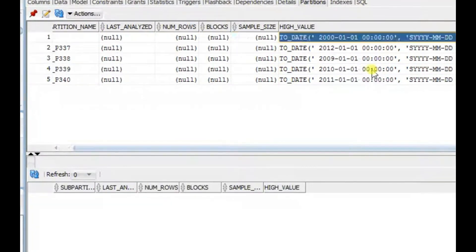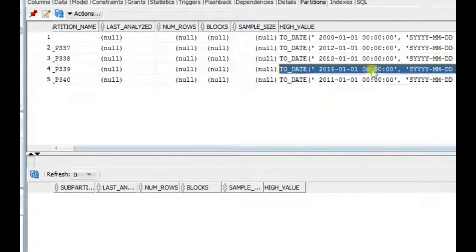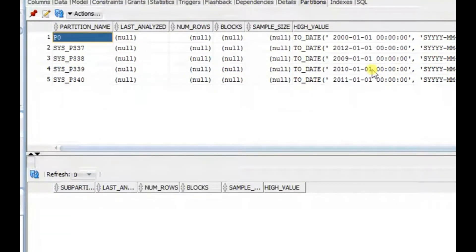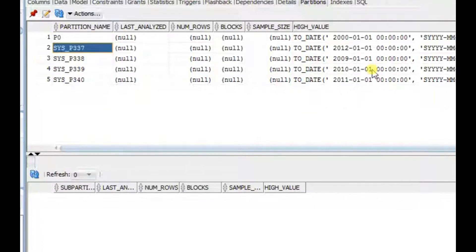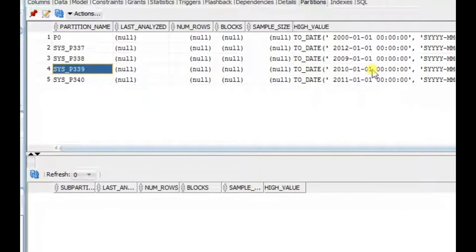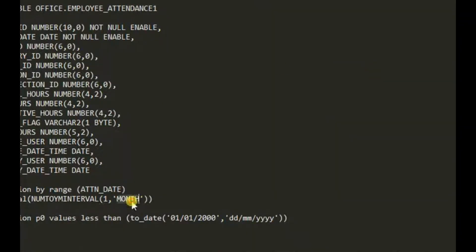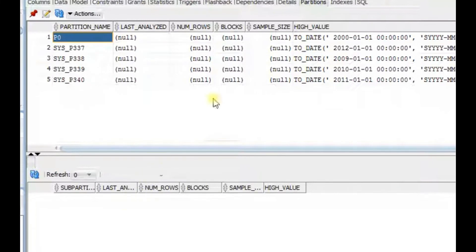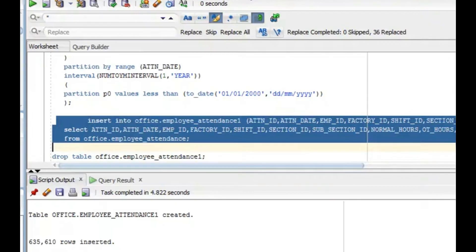So we've made a yearly partition and a monthly partition. You can try a daily partition yourself — just replace 'MONTH' or 'YEAR' with 'DAY' in the interval. You'll get a daily partition for each attendance day. See this p0 at the start — that's your initial seed partition.